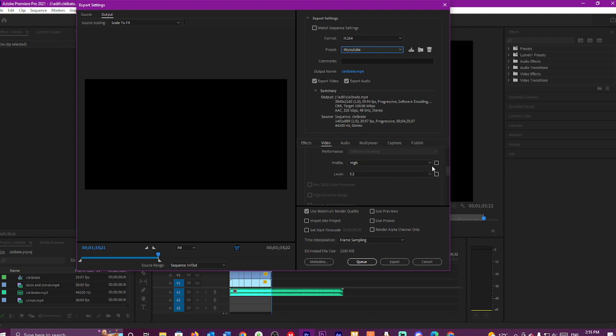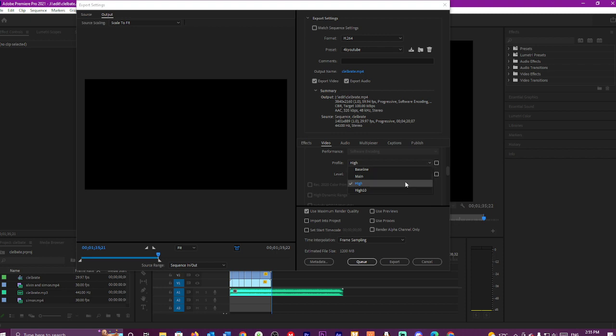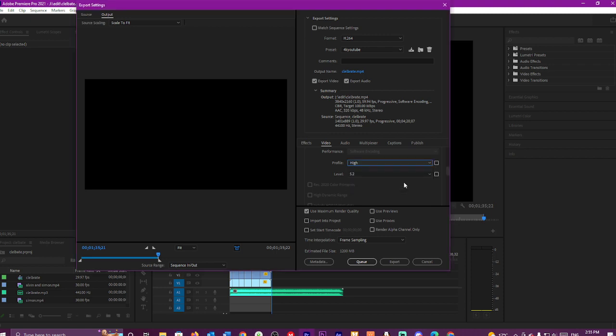So then go to Profile High. You can have High 10. I just leave it as High because if not it goes a bit weird.